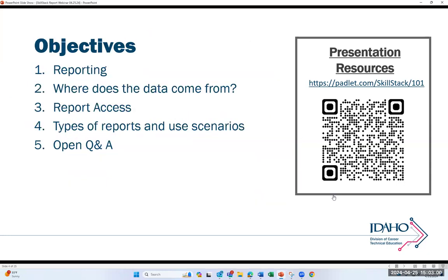Today we're going to be looking at reporting in SkillStack. We'll talk briefly about where the data comes from, the different types of reporting access available, go through some types of reports and use case scenarios, as well as leave open time for questions and answers.